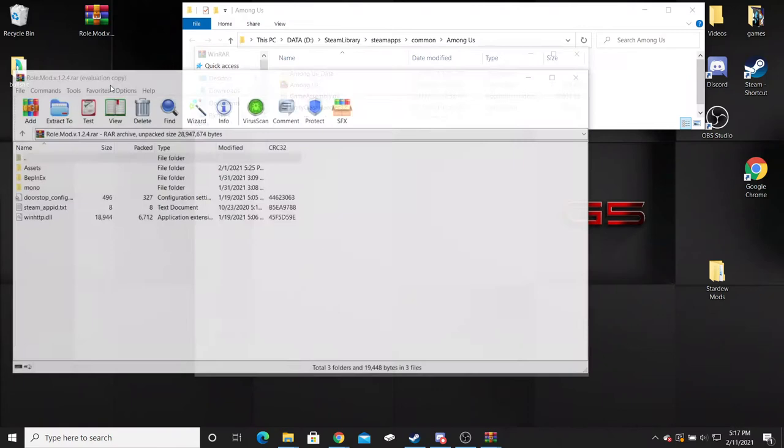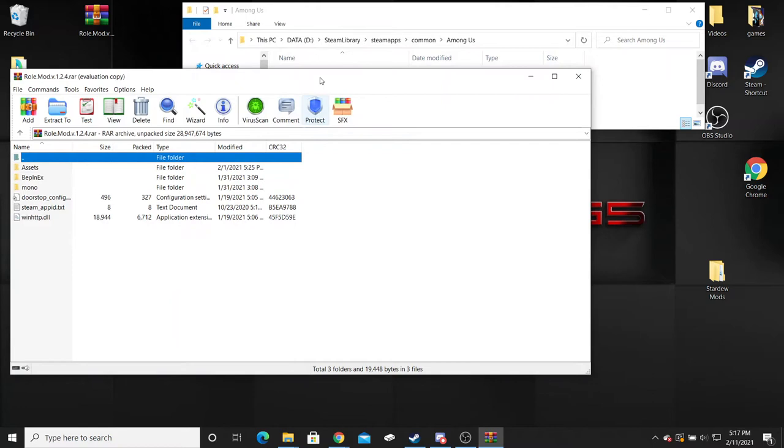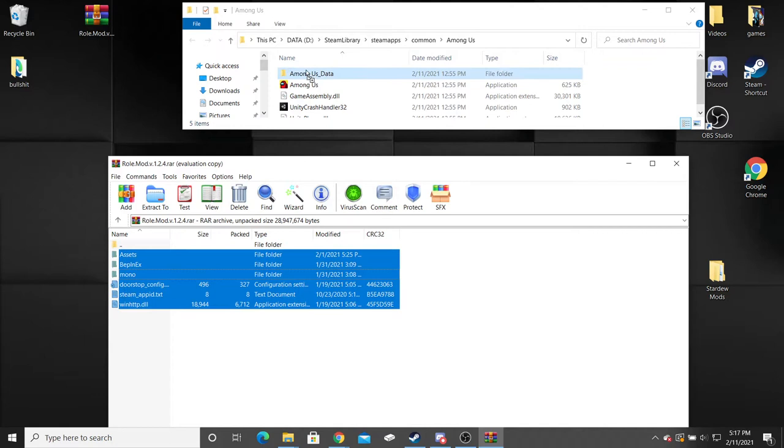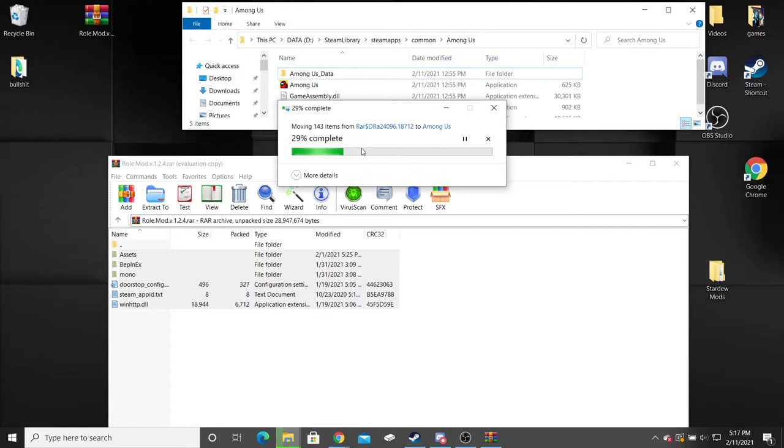Next thing you're going to do is open up your roll mod which you have to have WinRAR for. There's going to be a link to download that as well inside the Discord. You're just going to drag and drop everything from this file into the Among Us folder. It's going to take a few seconds to complete.